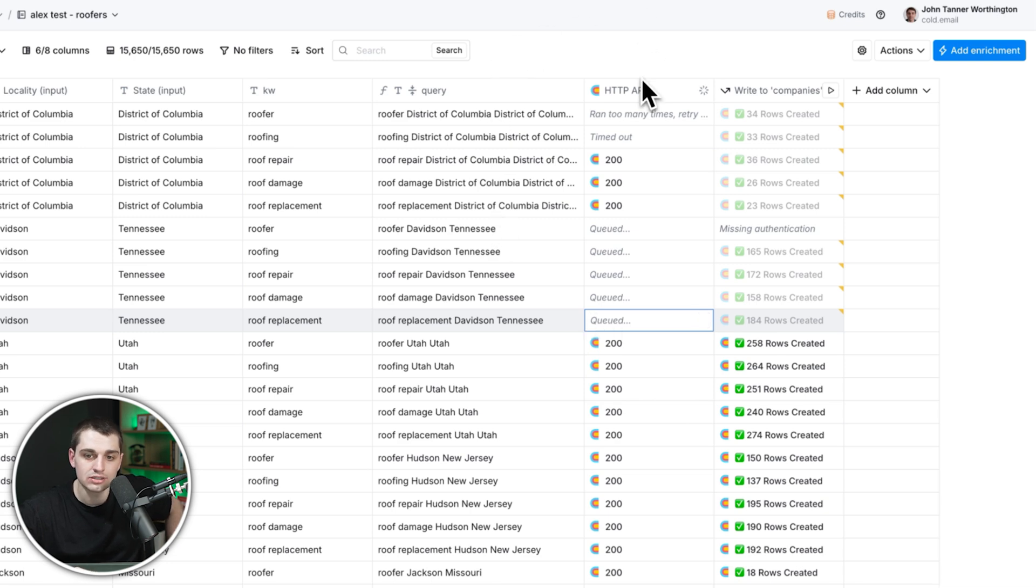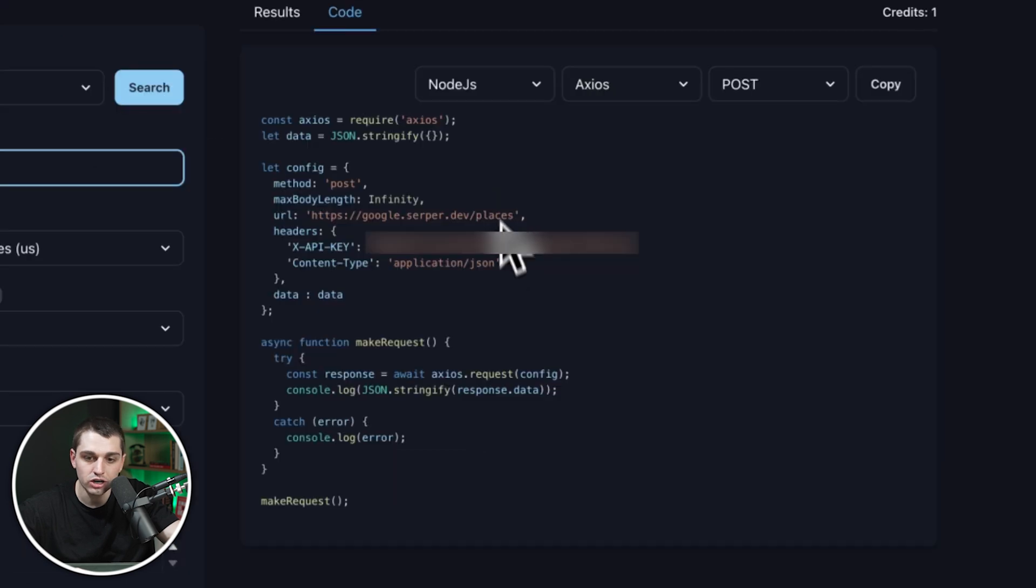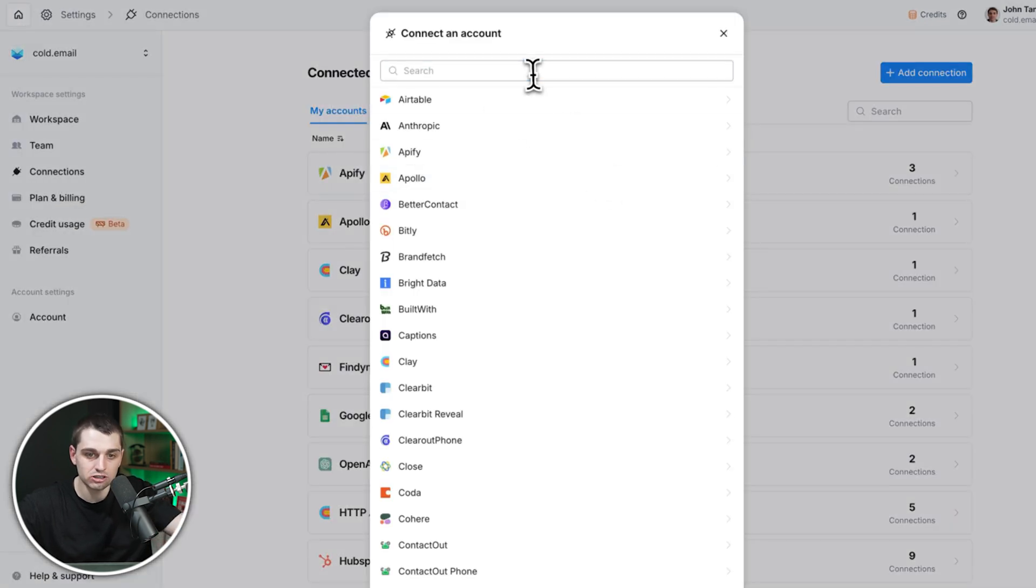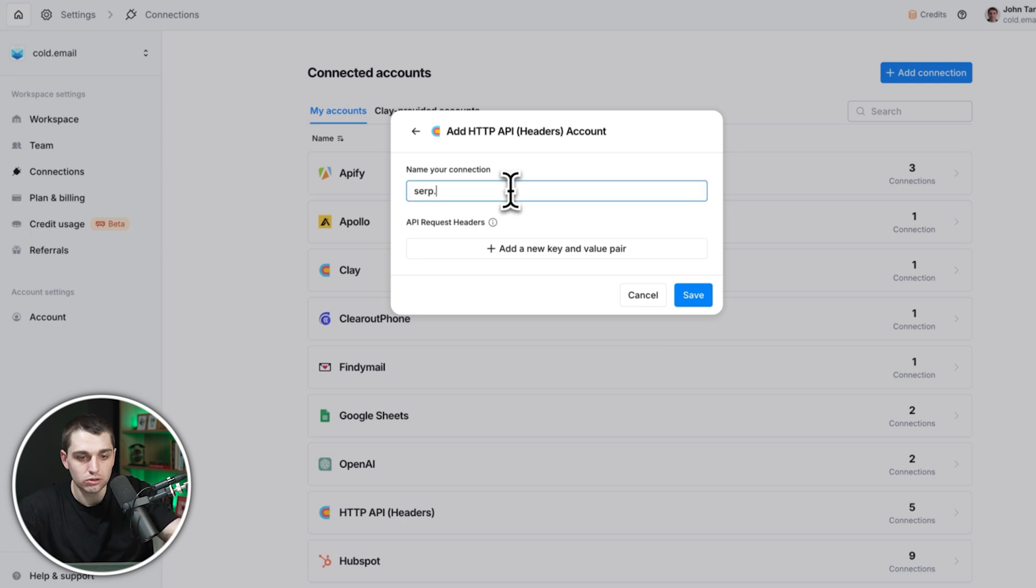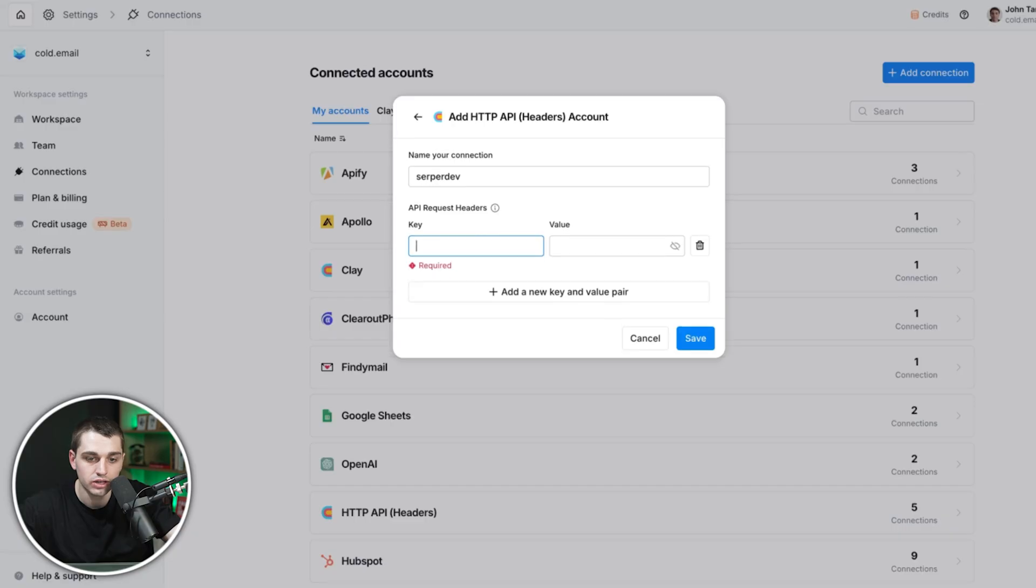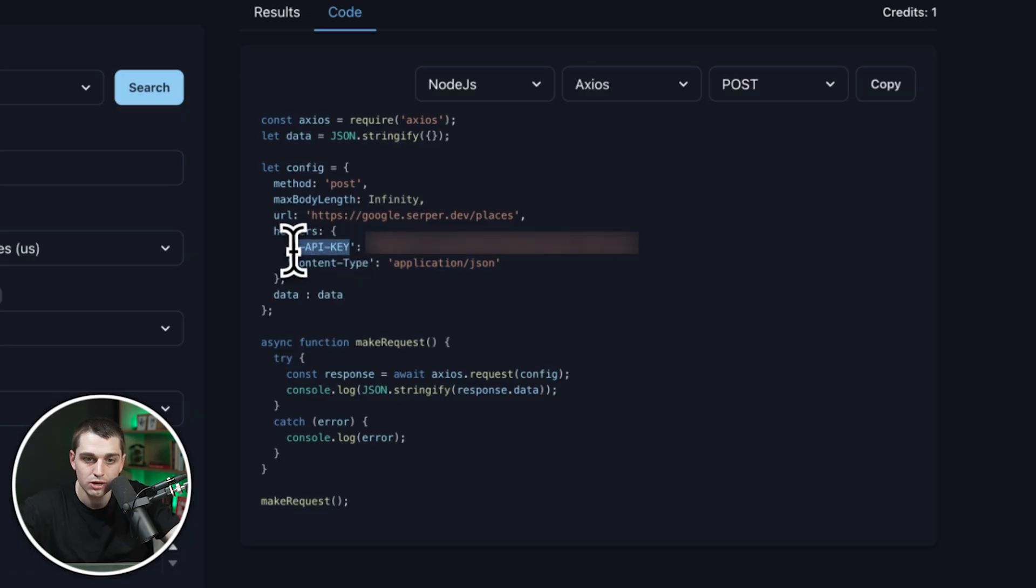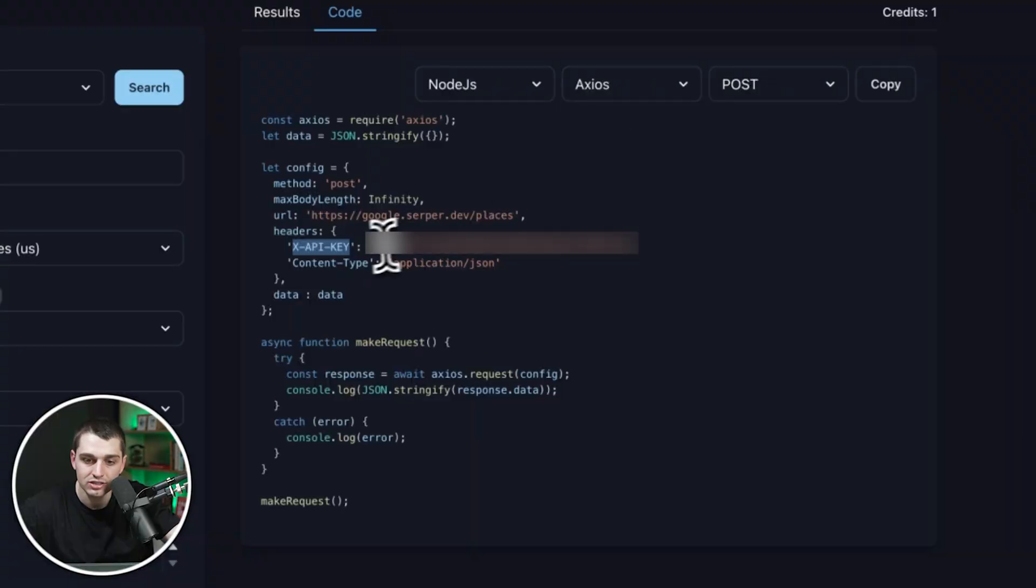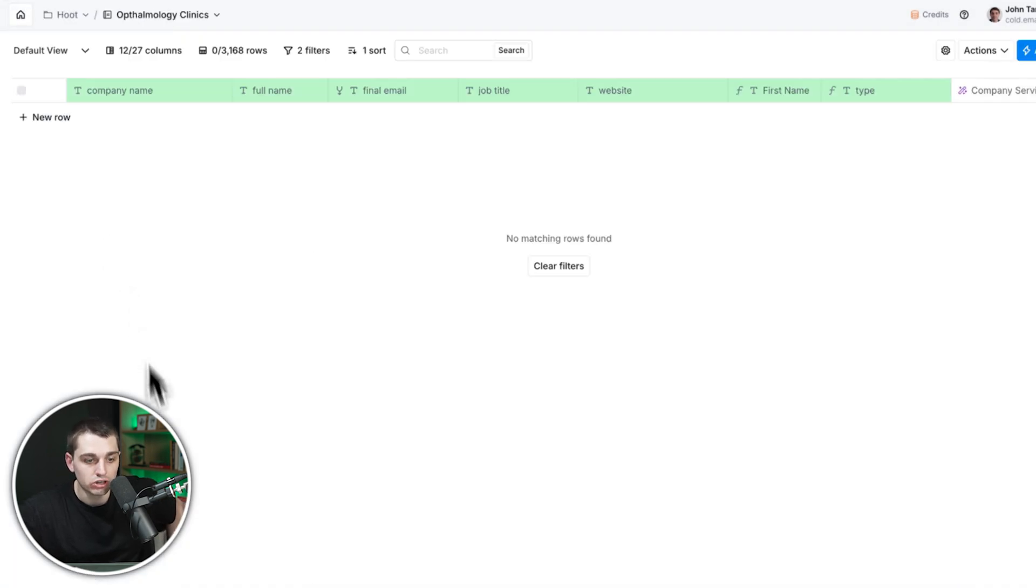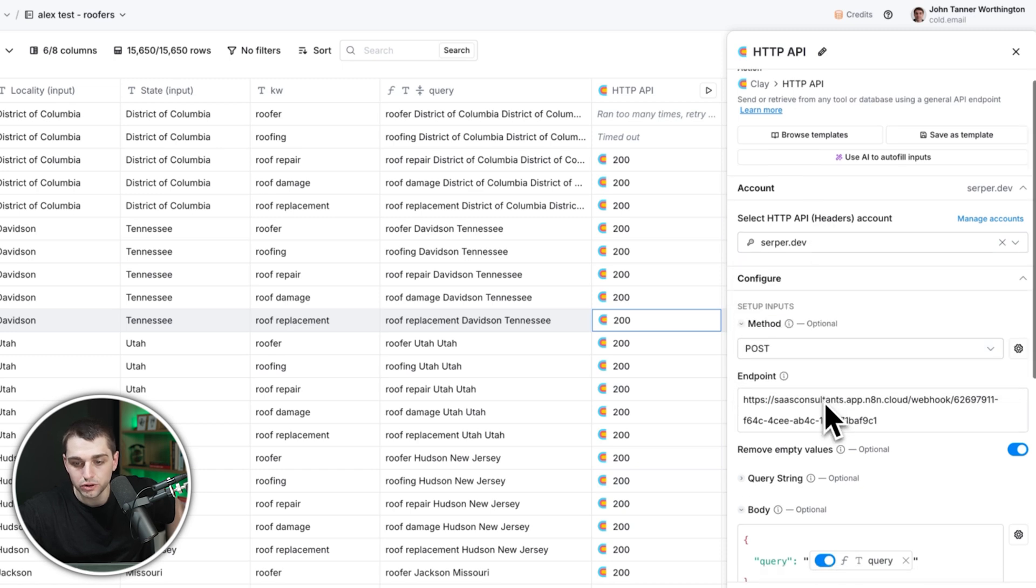Basically, what this is doing is it's taking our Serper API. You'll go to serper.dev, grab your API key, grab your content type here. You're going to come to Clay, go to settings, connections, add connections, HTTP headers. You're going to call this serper.dev. You're going to add your new key and pair. So the first one is going to be x-api-key, and then you're going to put this in for the value. The next one is going to be content-type, and you're going to put in this value here. So then we've got our API key. I'm just going to blur this out so you can't see my API key. This is for security, but you would just put yours in there. You click save.